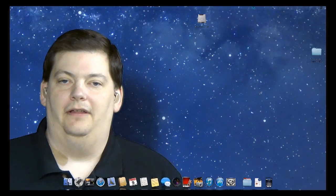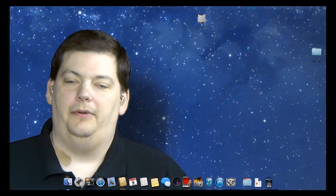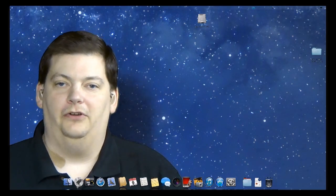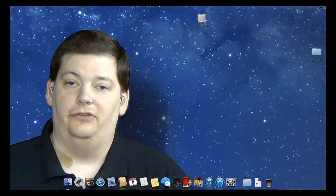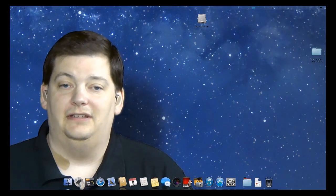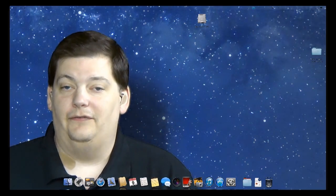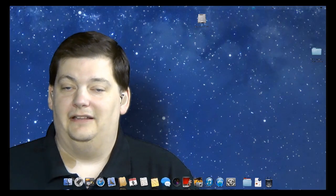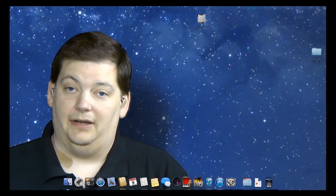Welcome to another episode of Mac Minute. This week we're going to talk about calendars. We talked about mail and we talked about contacts. So there's one thing left that's in Outlook, if you use Outlook on a PC, that we have not talked about yet, and that is calendars. Calendars is the biggest thing that we haven't talked about, so today we're going to talk about calendars.